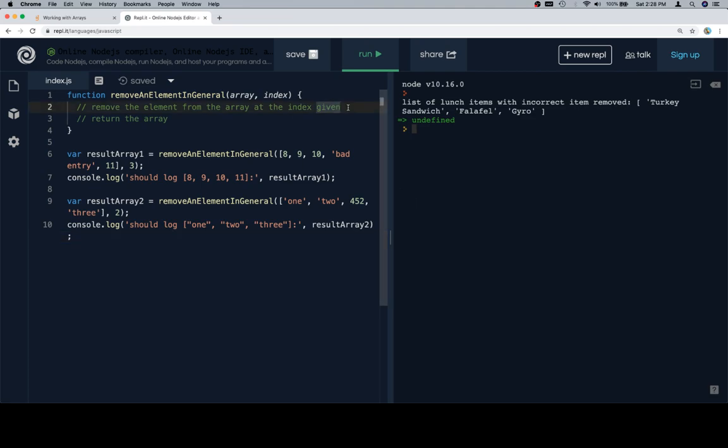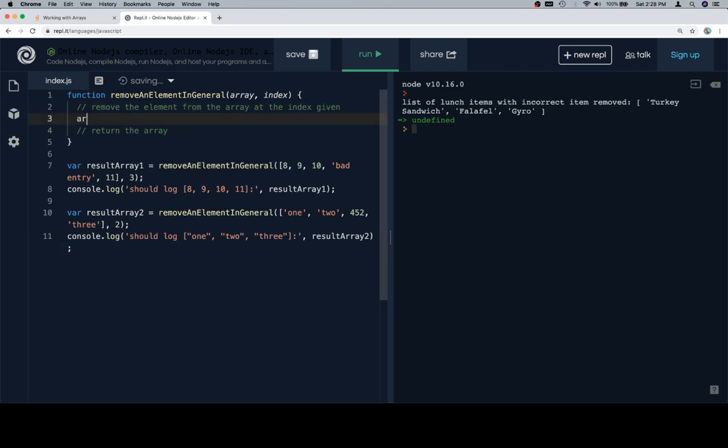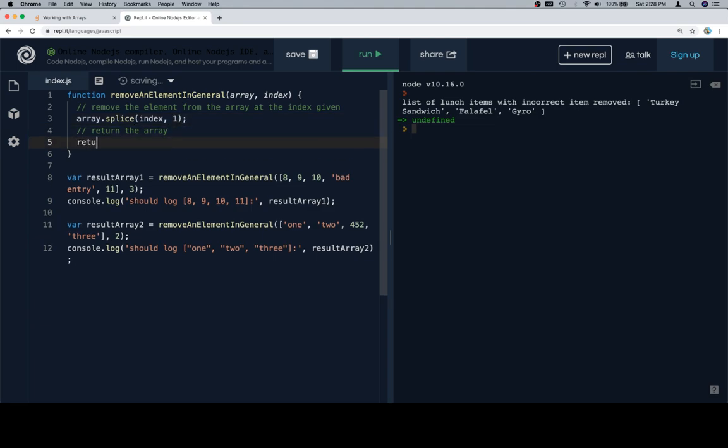Excellent. So remove an element from the array at the given index. As we just saw in the documentation, that's going to be array.splice starting at the index given and deleting one element. We're then going to return the array.